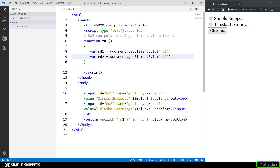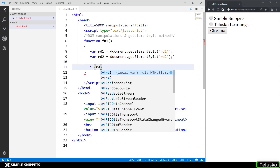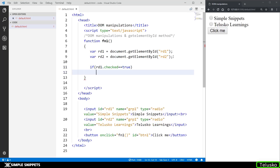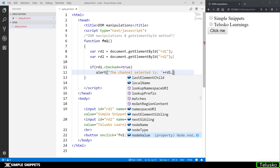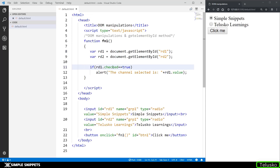Now we have to check which one is checked or unchecked, and depending on that show the appropriate output. This can be done using an if-else control statement. I'll say: if RD1.checked == true, then alert 'The channel selected is: ' + RD1.value. The checked property belongs to the radio button HTML element object — it becomes true whenever that radio button is checked.